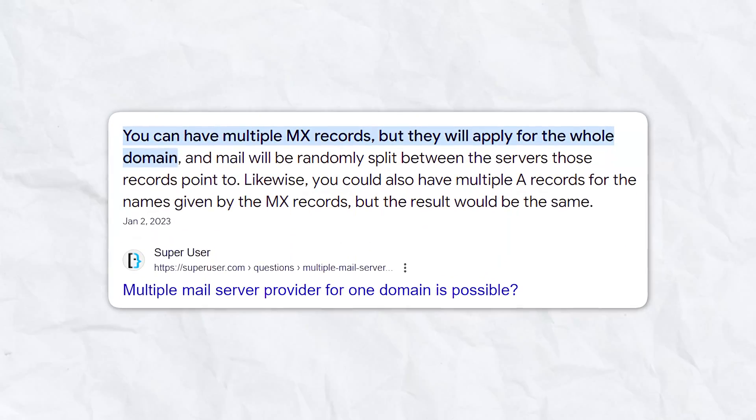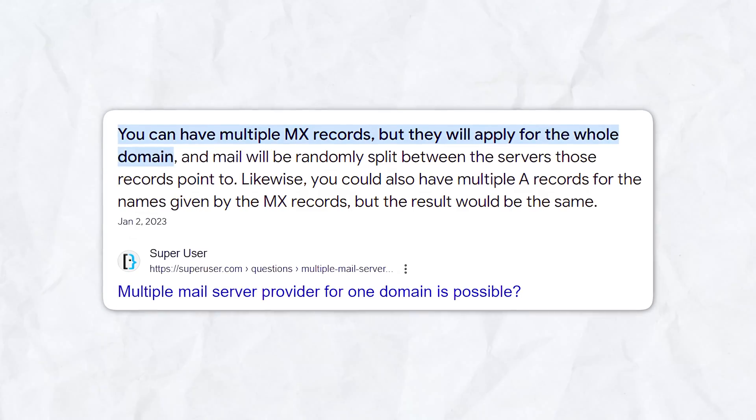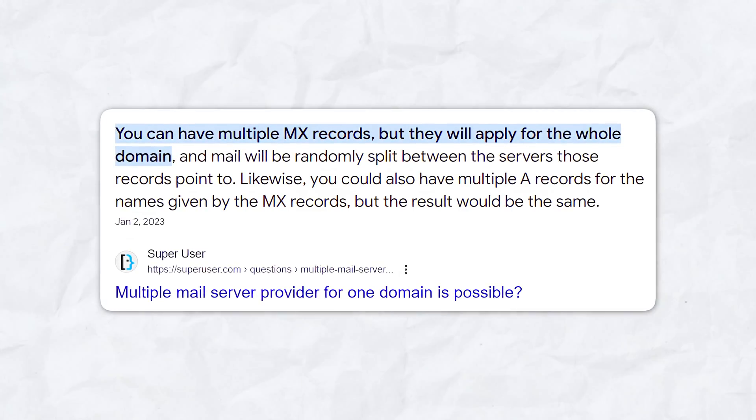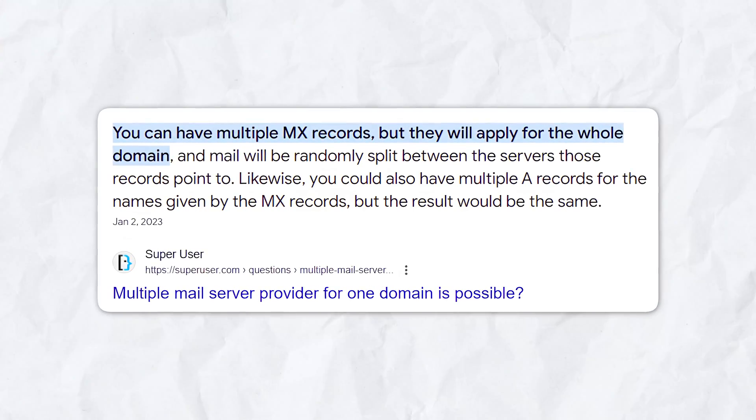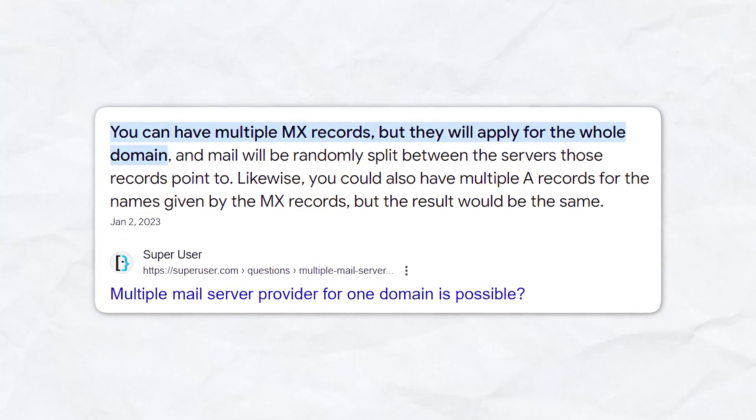You can have multiple MX records for a single domain name, which means you can also have backup email servers.